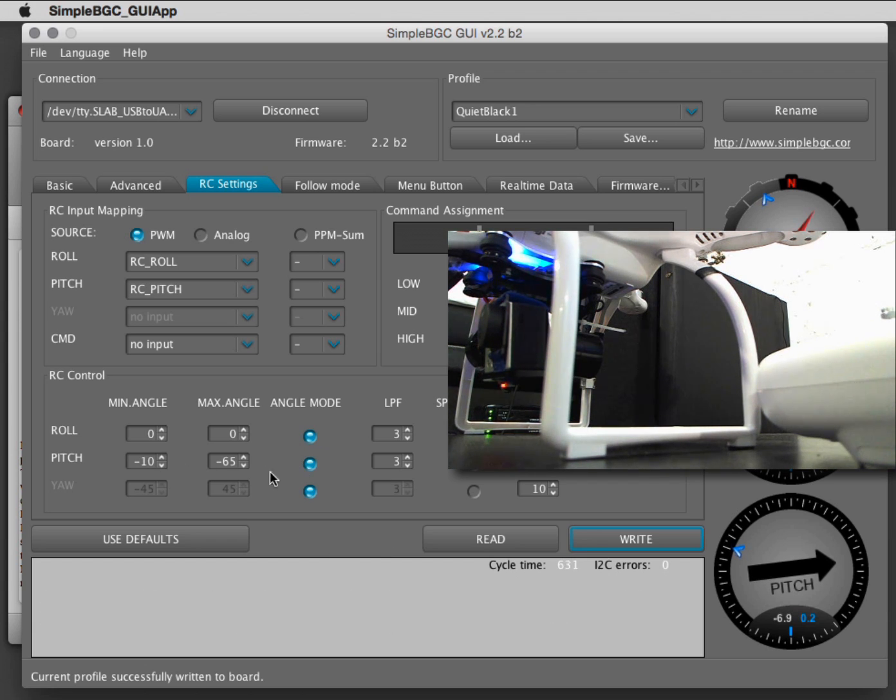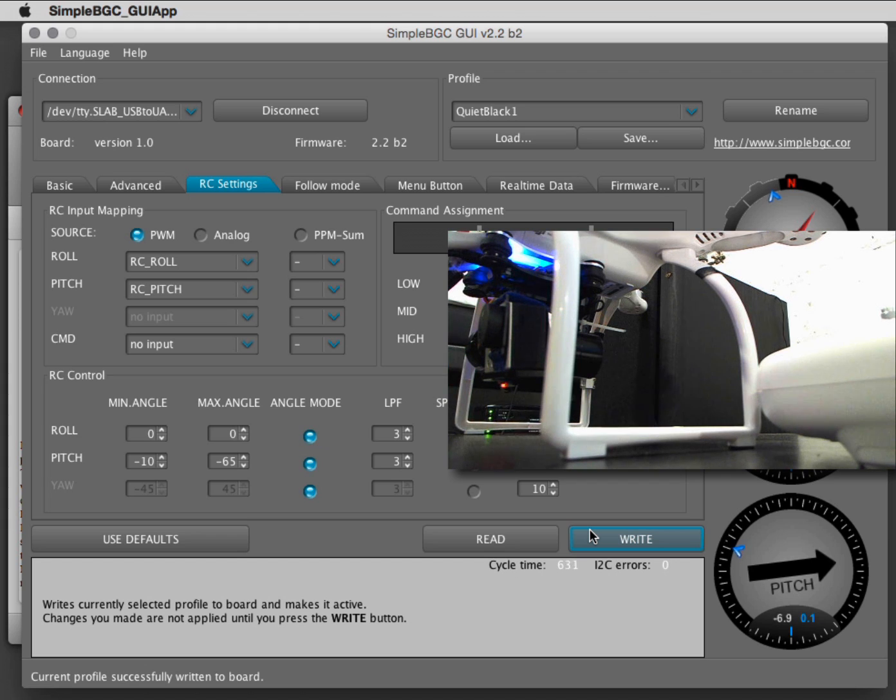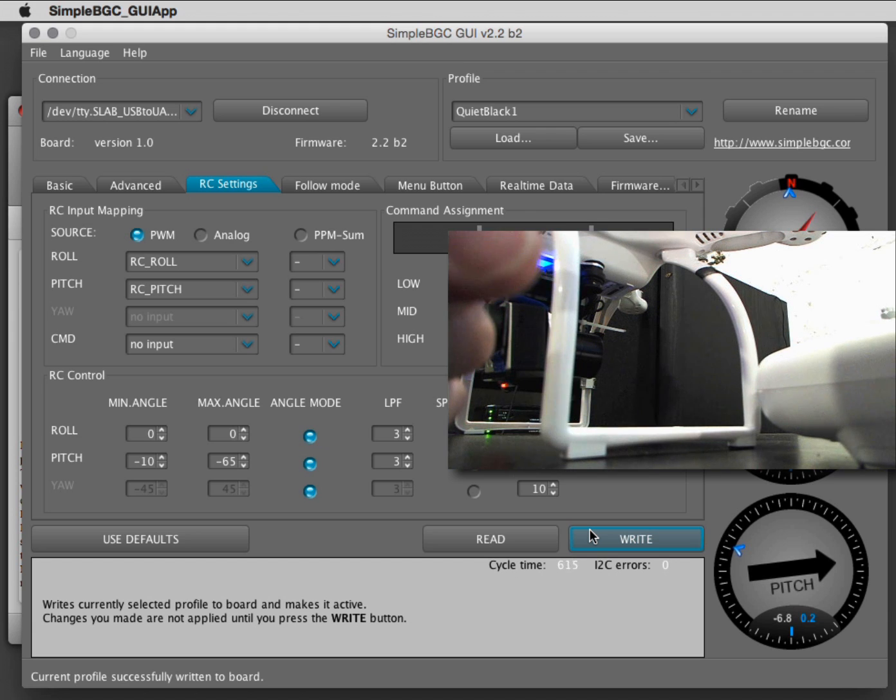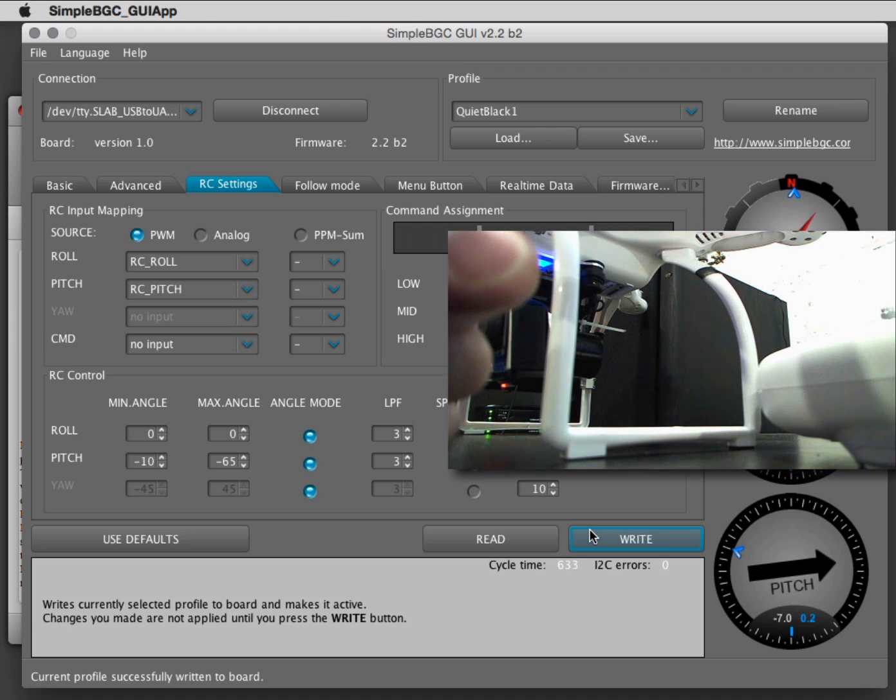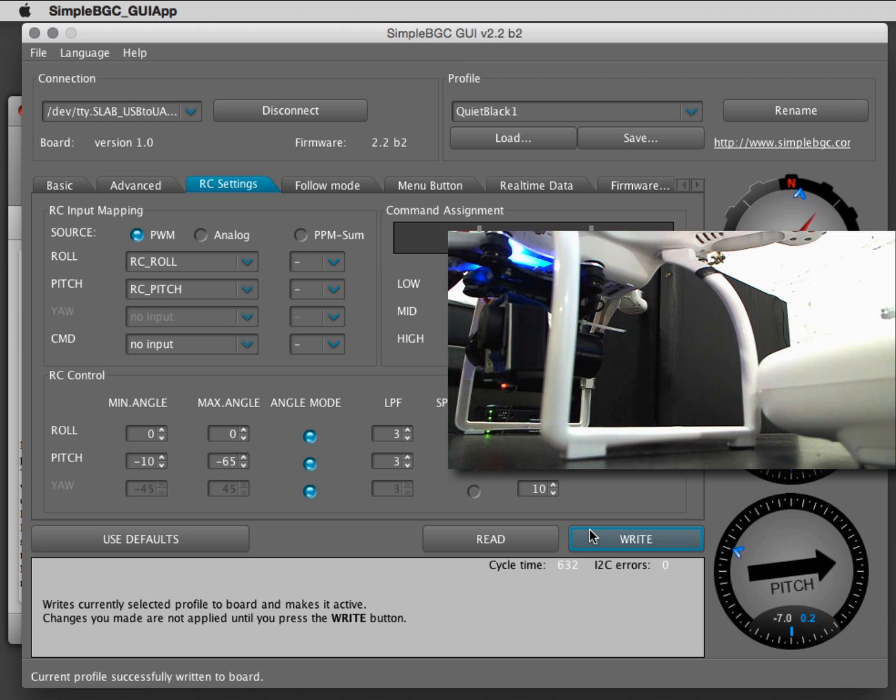Don't forget, when you change those numbers, to do write, and then give it a second to align. That would be it. Hope this helps you.